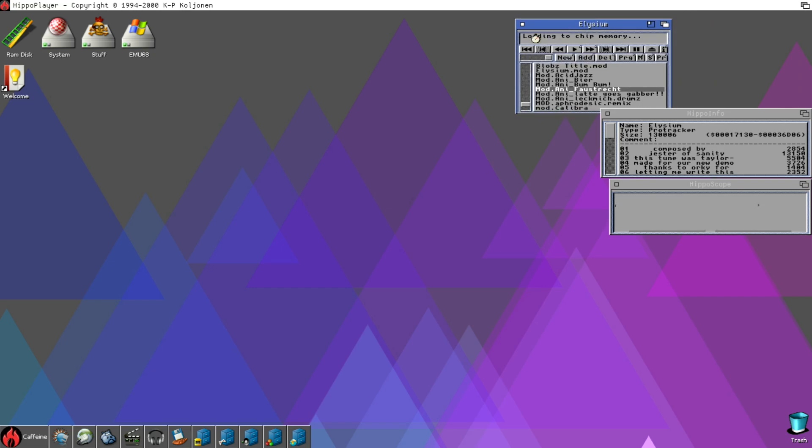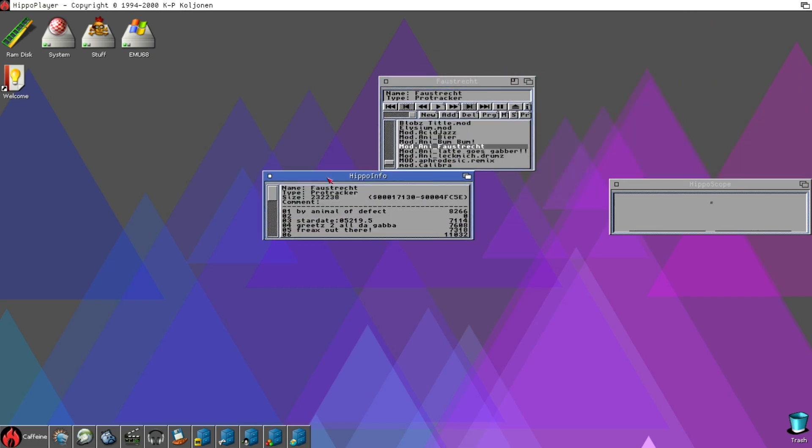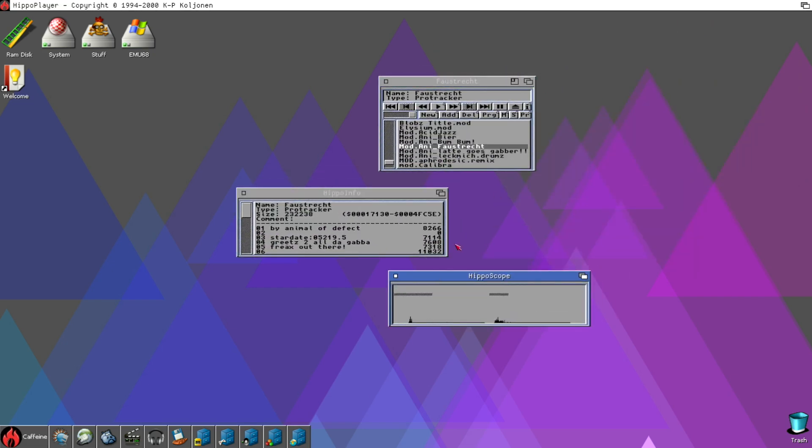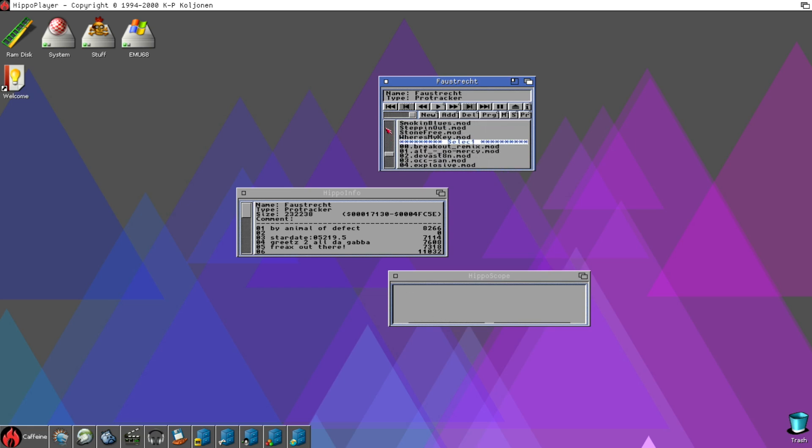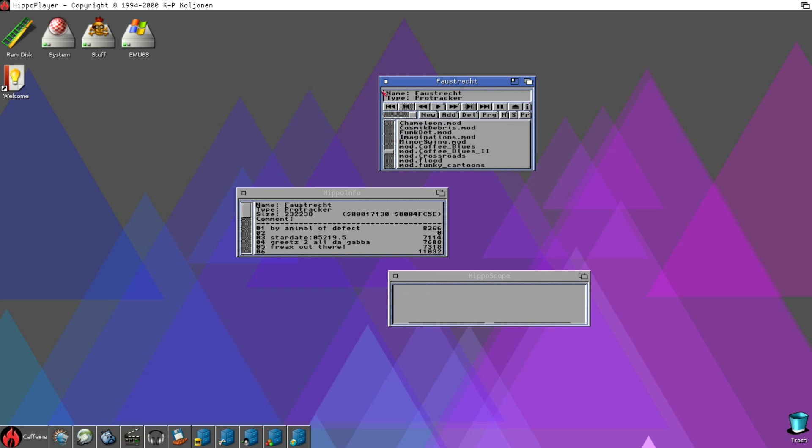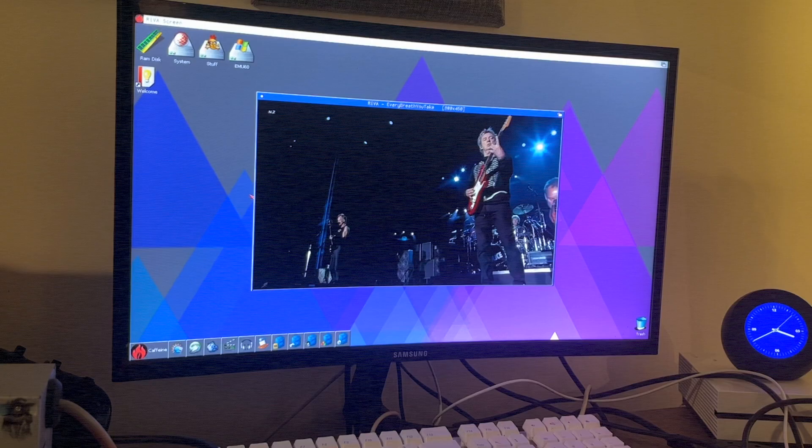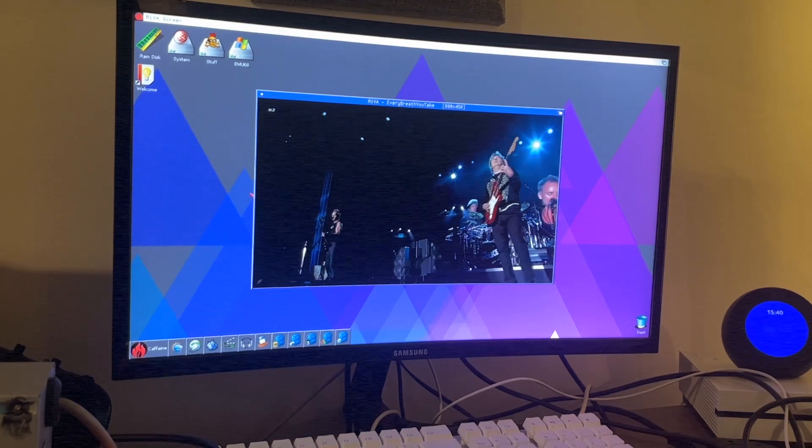And, I'm not going to go through everything that's included here, but there are some Amiga staples in this distribution, like Hippo Player, which is a classic mod file player. And, there is a bunch of mod files included too. And, we've got Riva, which I've got to say, this is a pretty mind-blowing demo, first time you run this.